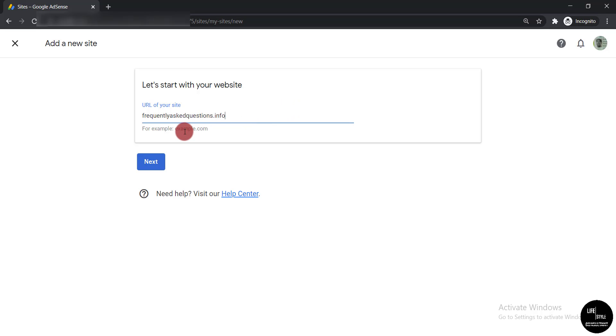Here you can see it is matched like this way: example.com and frequentlyaskedquestions.info. Then click 'Next'.